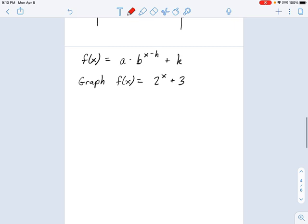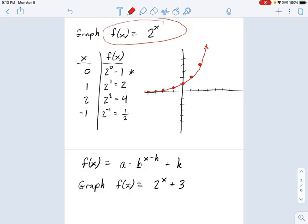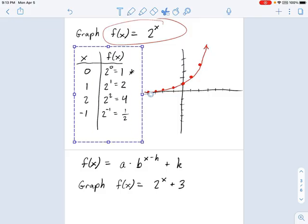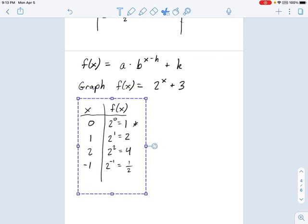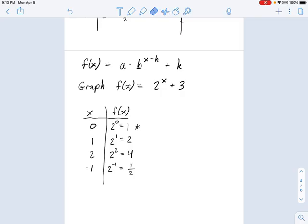Let's talk about another one: f(x) = 2^x + 3. If you remember graphing transformations, this plus 3 is a vertical shift — it's outside the parentheses. f(x) is 2 to the x, and I'm not changing x; I'm just adding 3 onto the function. We don't have to go through the whole process of making a table of points, but just for argument's sake — f(x) is now equal to all the previous values plus 3: so 4, 5, 7, and 3 and a half.